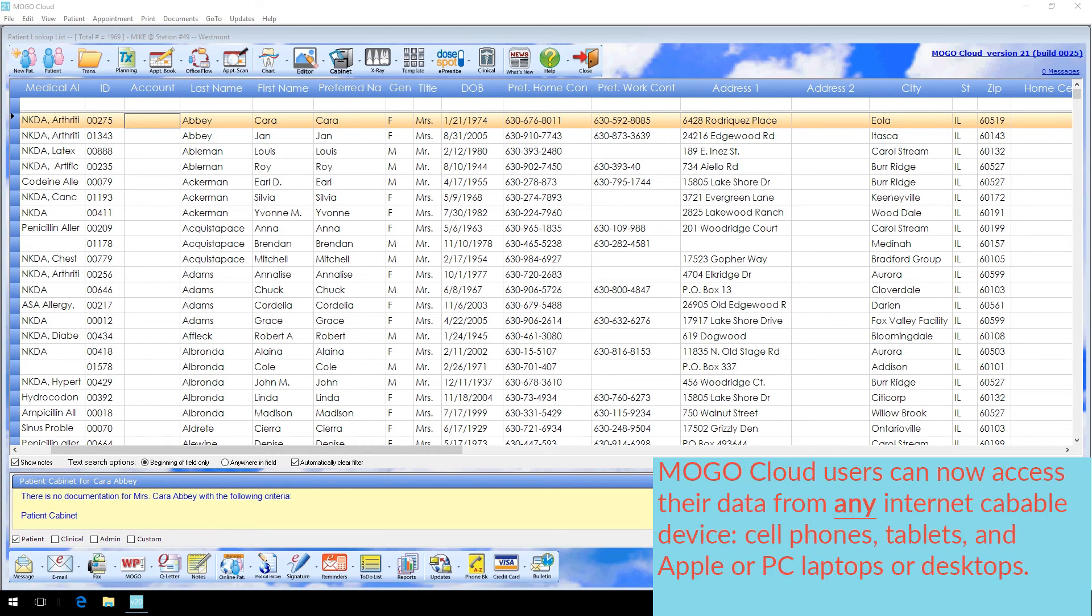MoGo Cloud users can now access their data from any internet-capable device: cell phones, tablets, and Apple or PC laptops or desktops.